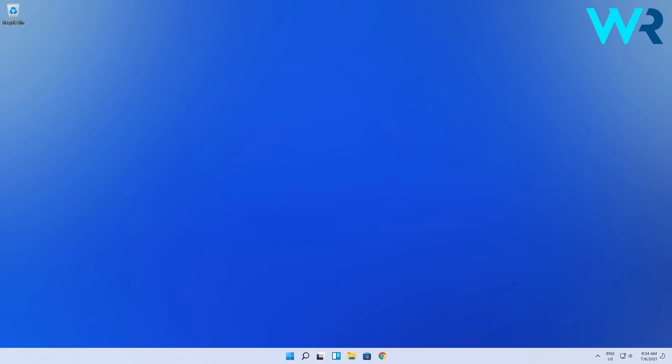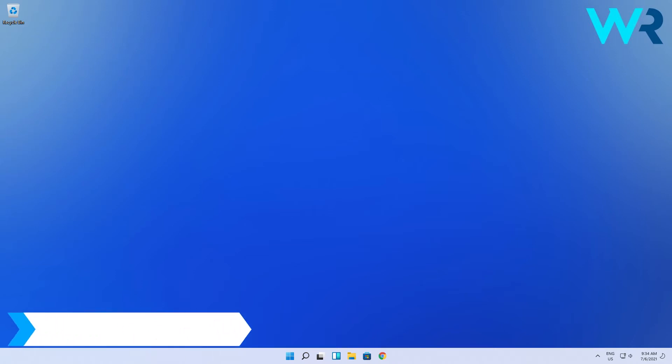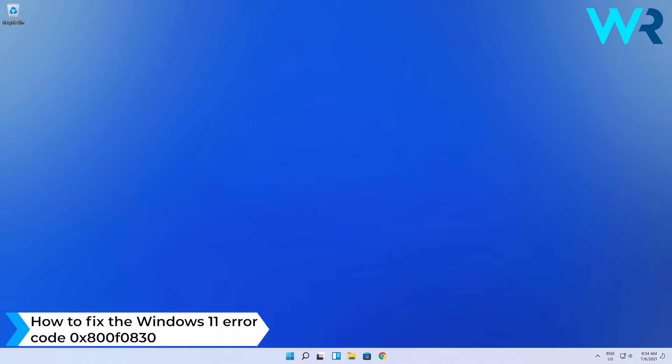Hey everyone, Edward here at Windows Report and in this video I will show you how to fix the Windows 11 error code 0x800f0830.